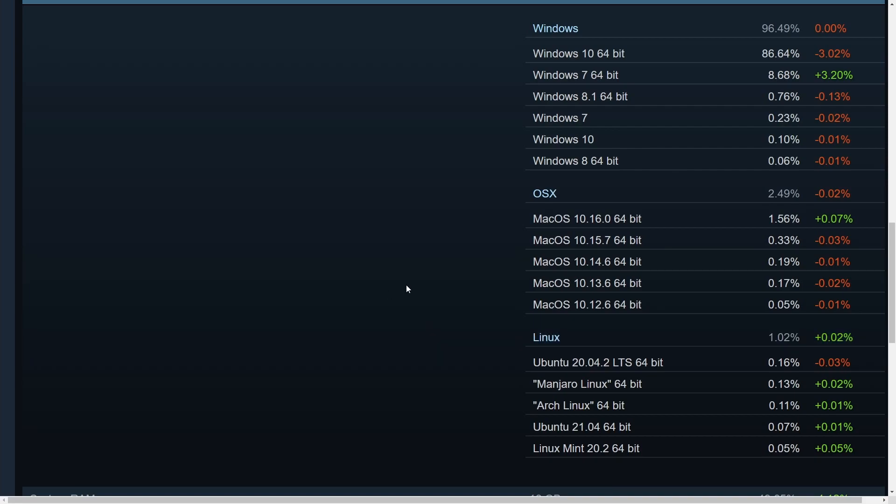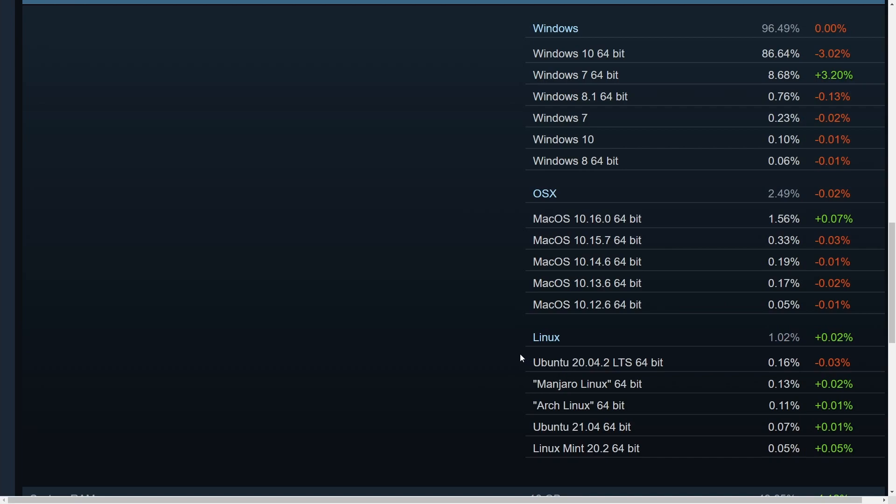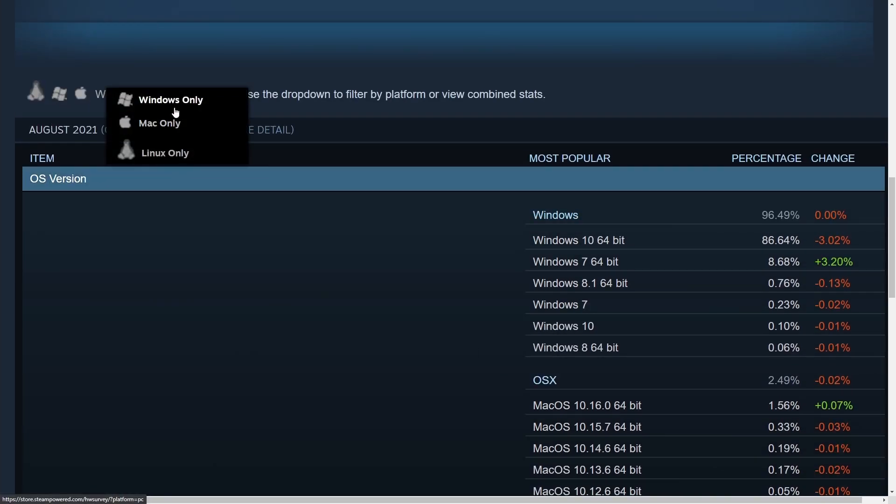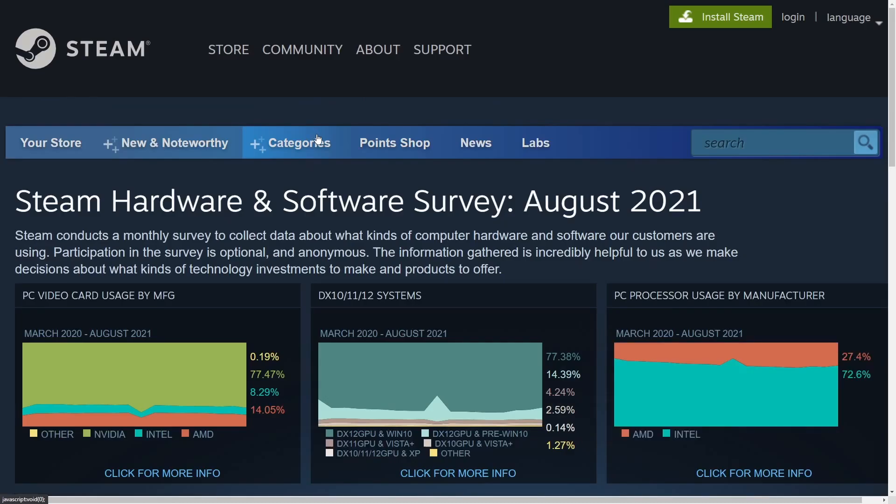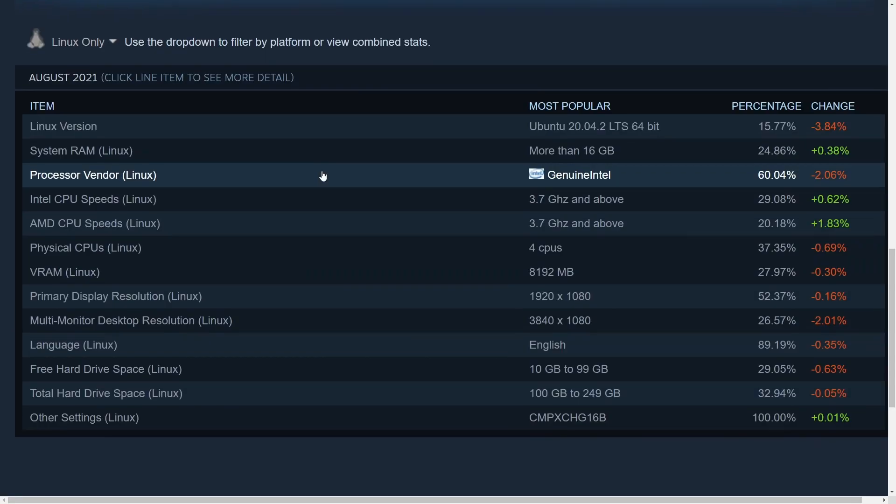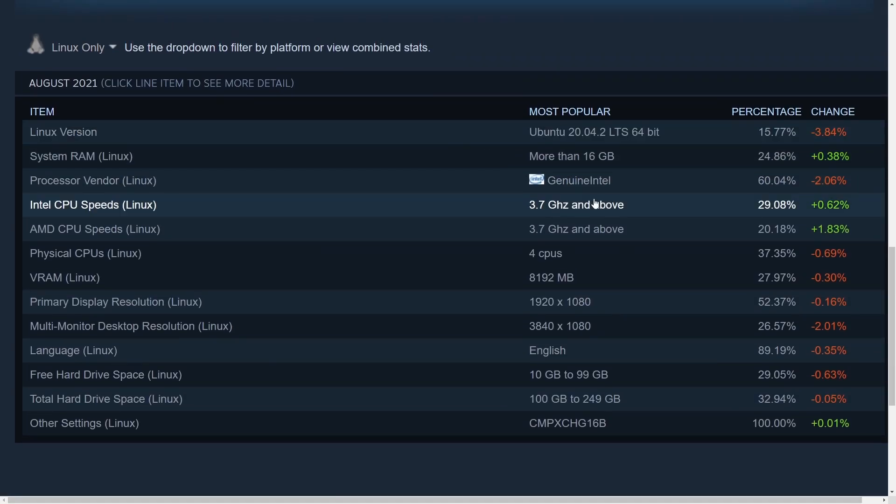Of course, this doesn't include servers and there's going to be discrepancy because not everyone took the survey. But it's always interesting to see this. If we look, let's actually filter this down a little bit, Linux only, because that's what we really care about. We'll go back down. What are people using?